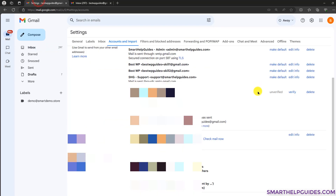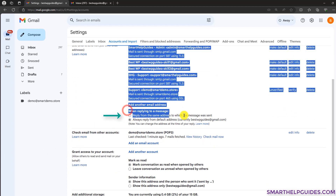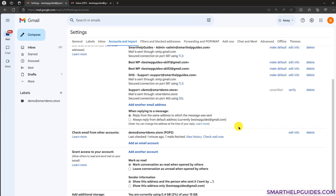There's one additional thing you should know. When you go to Settings > Accounts and Import, you will see the option 'When replying to messages.' Tick 'Reply from the same address to which the message was sent' — this way you avoid sending emails from your Gmail ID instead of the business email when replying. If an email was sent to your business email ID and you click reply, it will directly select that email address as the from address.